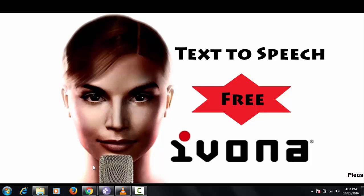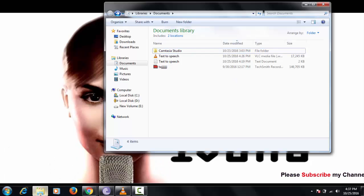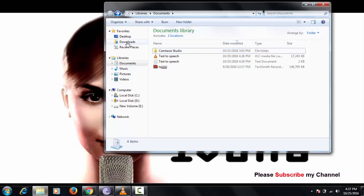Hello friends, welcome to my channel. Today I am going to show you how to download and use text-to-speech software for free.